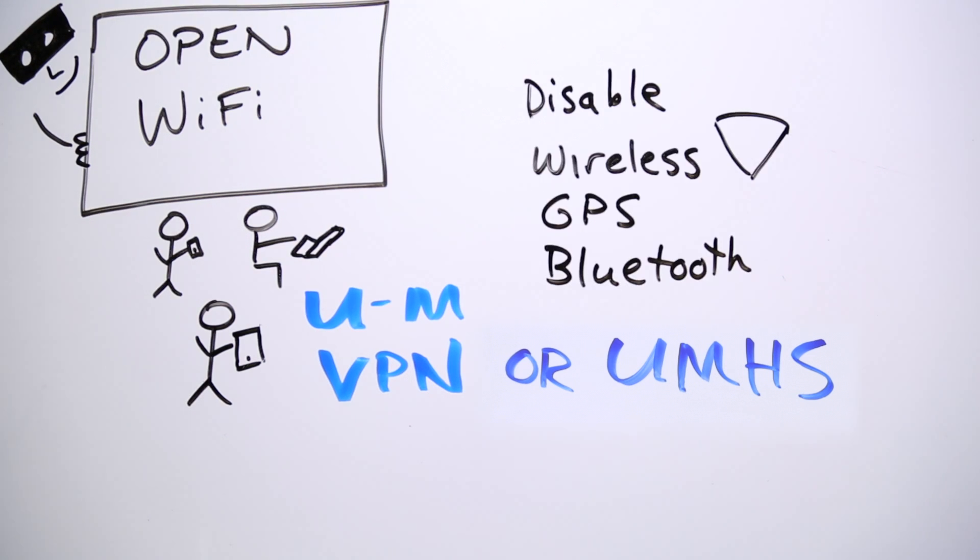Turn off wireless, GPS, and Bluetooth when not in use. That also improves battery life.